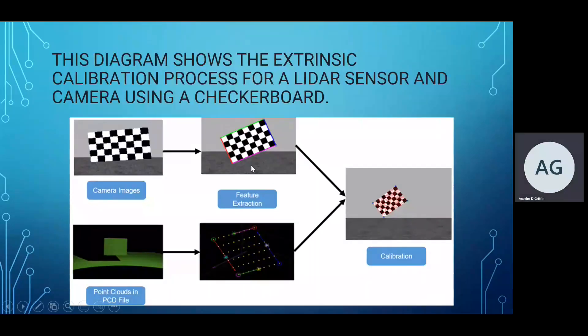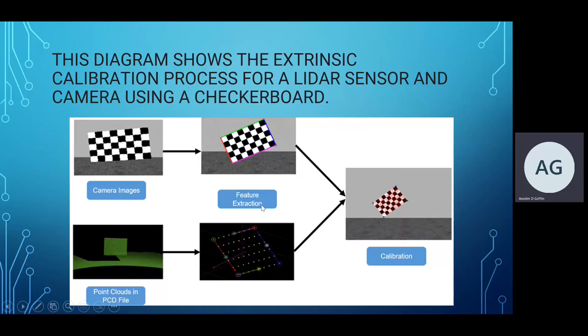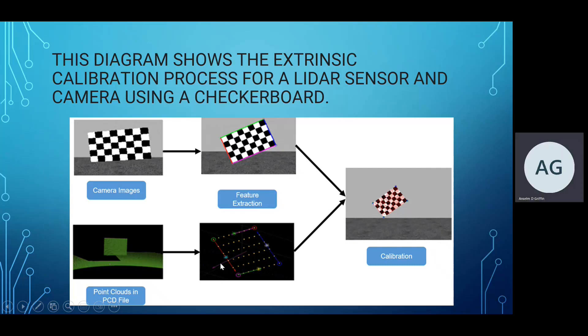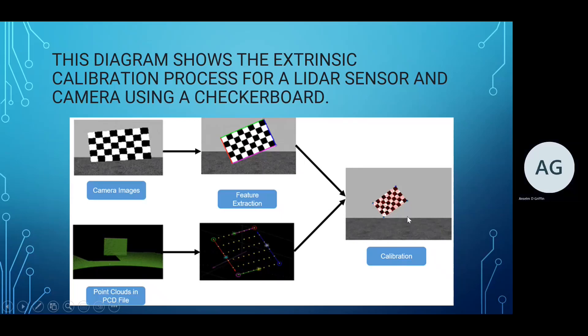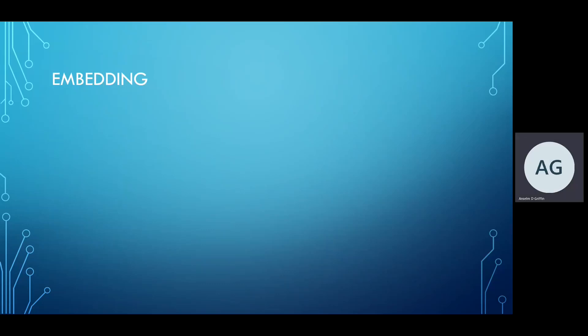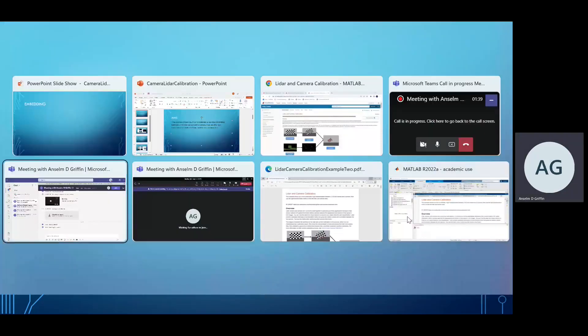This is a screenshot from MATLAB and this is what we're trying to do today. There's camera images, just 11 images. There's 11 point clouds, and then we fuse together and we can work out the errors.